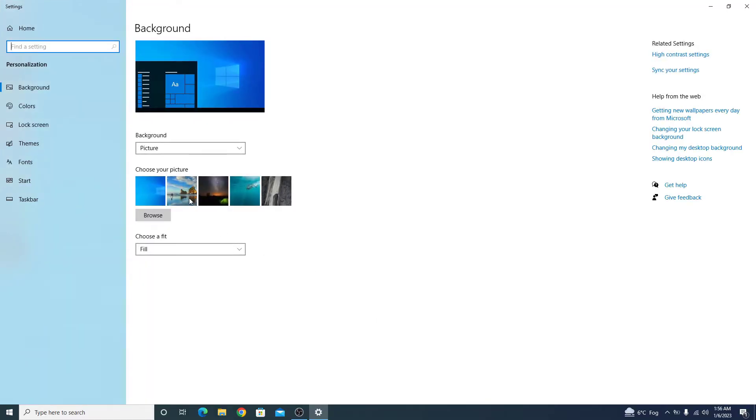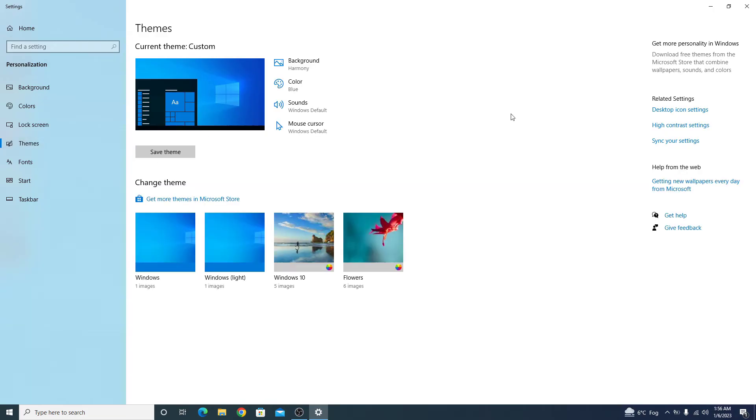On the left-hand side, click on Themes, then on the right-hand side, you have to click on Desktop Icon Settings.